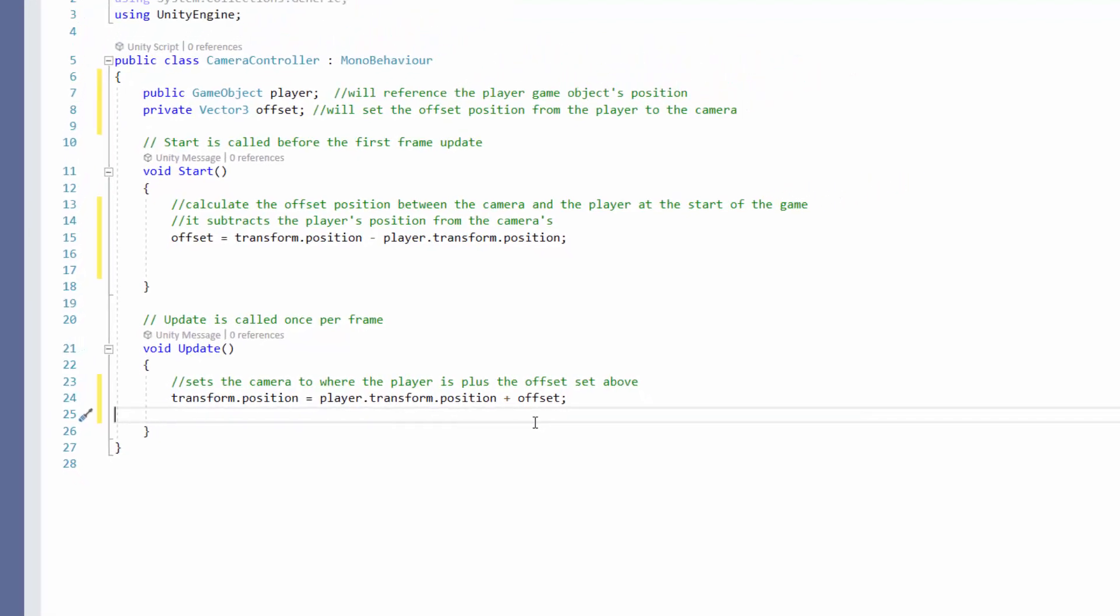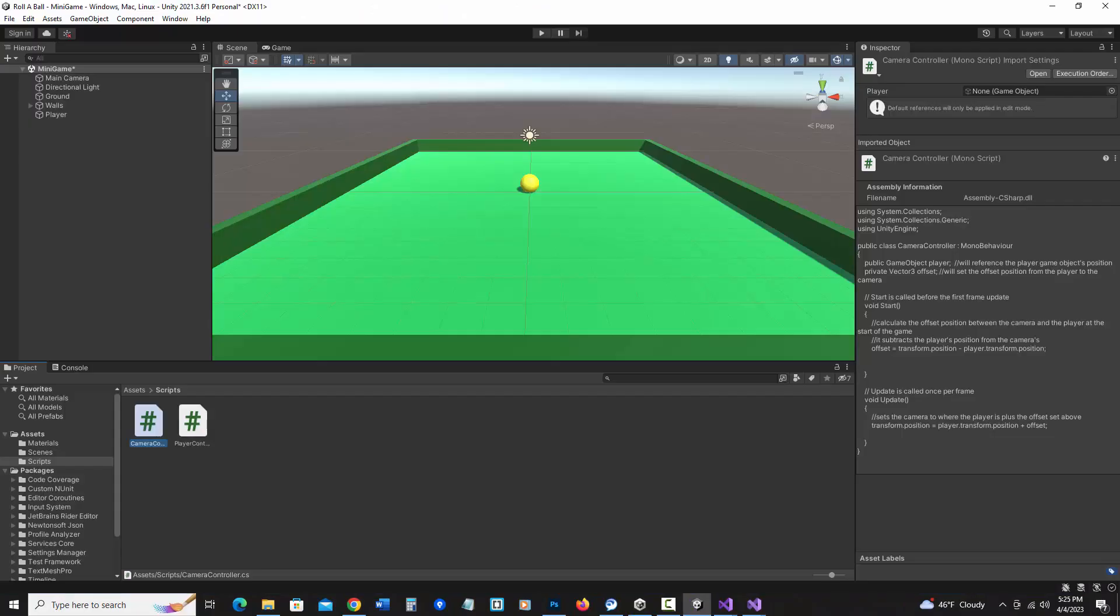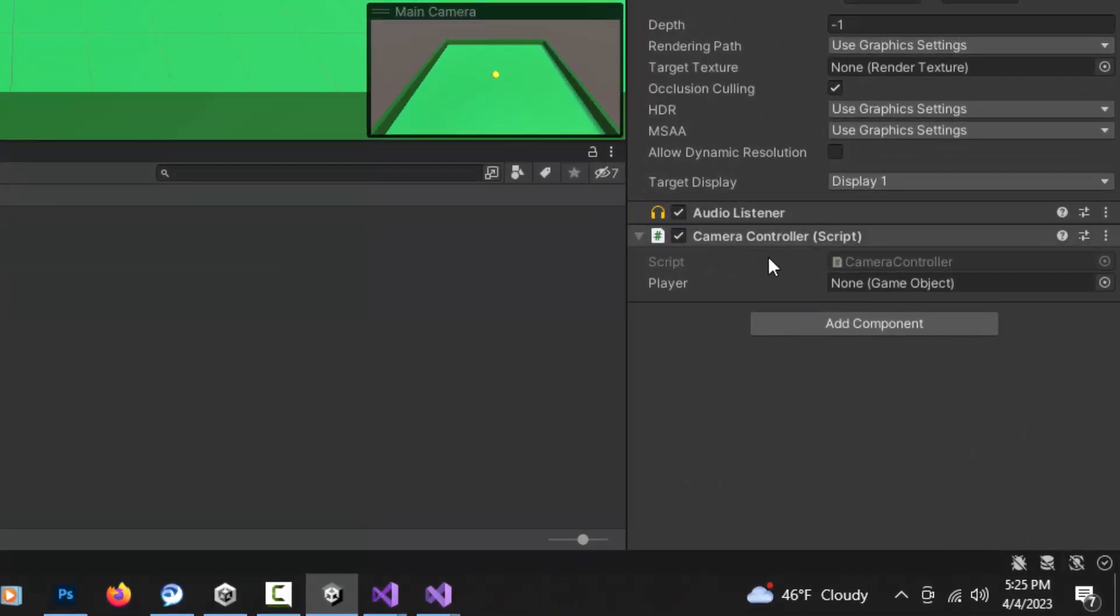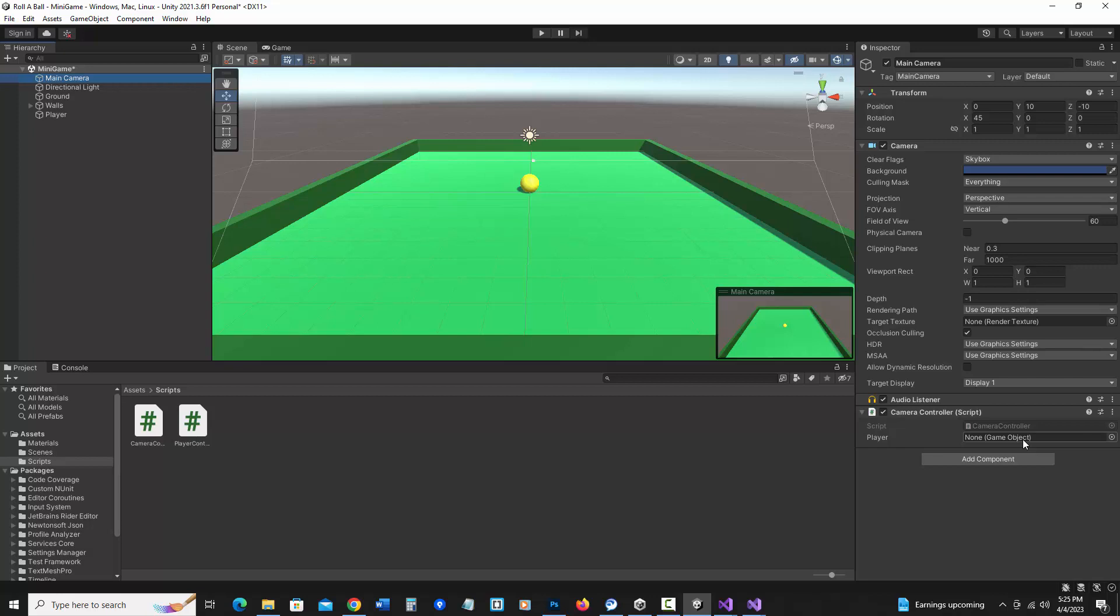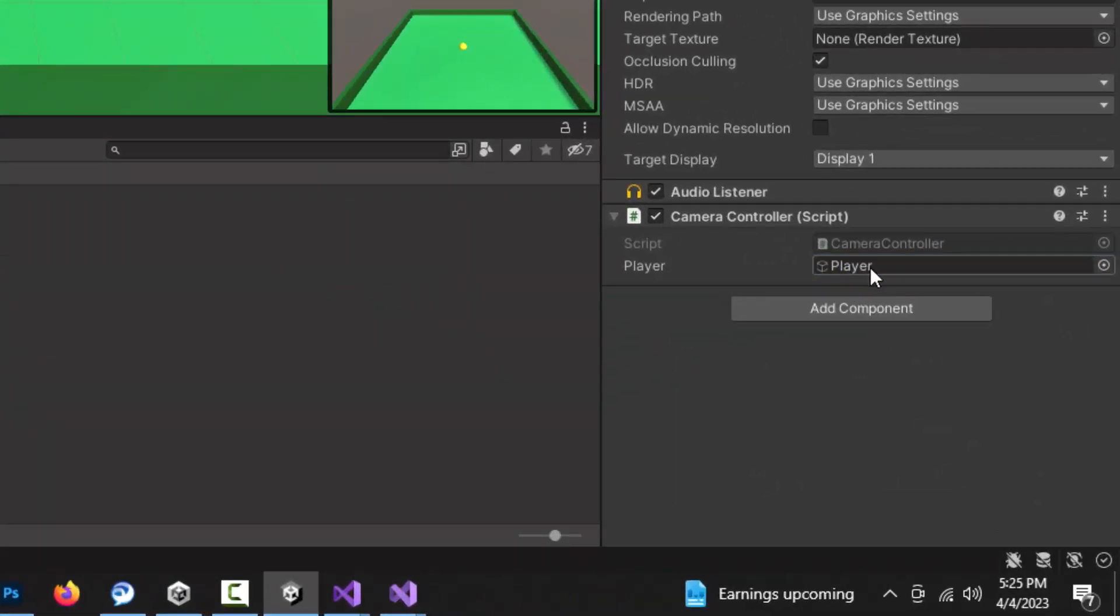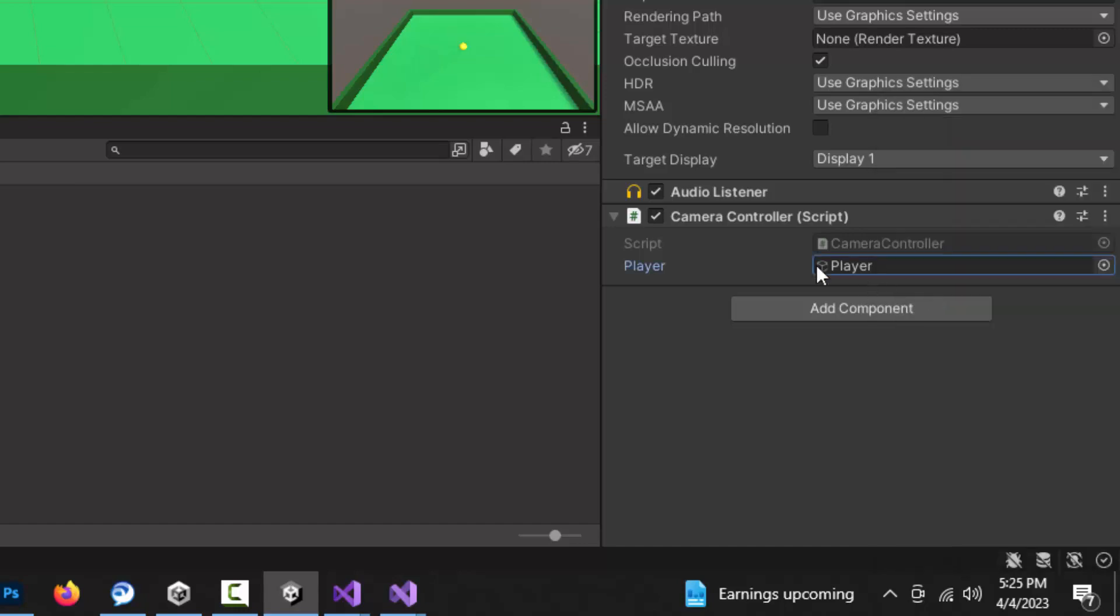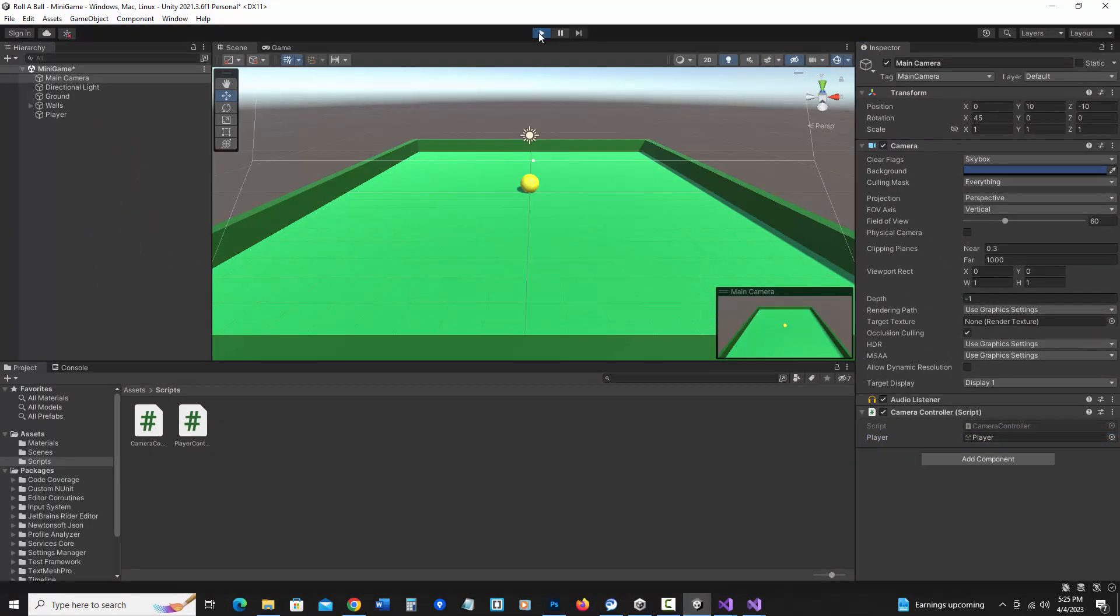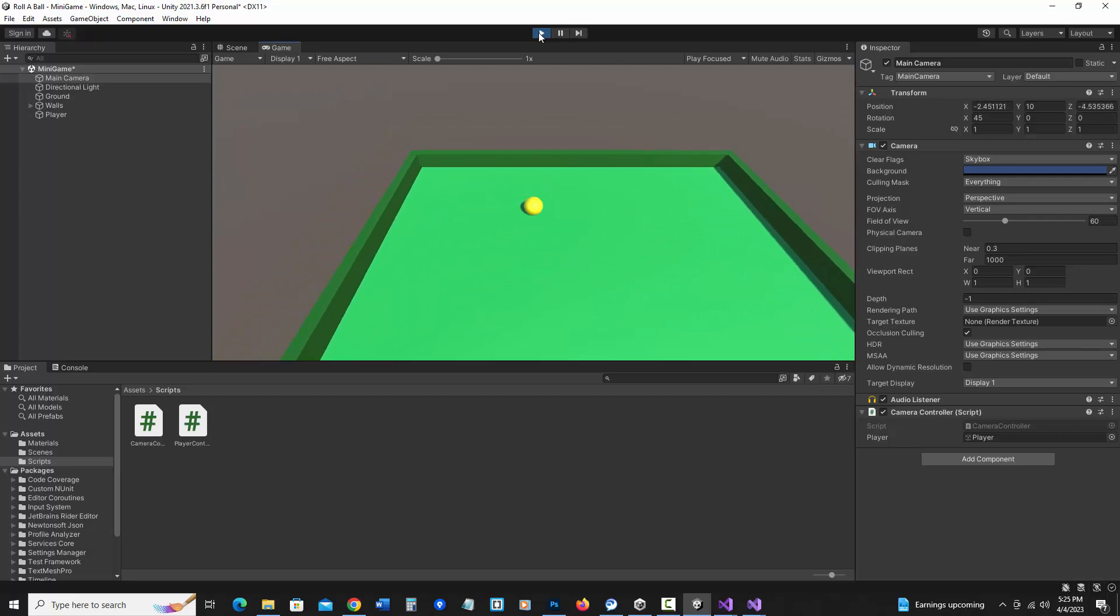I'm going to save this script and go back to Unity. Now for this to work, I need to click on the main camera and look at my camera controller in the inspector. Notice player, it says none game object. So I need to say what the player is. I'm going to click on the player's game object in the hierarchy and drag it to this spot in the inspector. Alternately, there's this little selector dot and I can click on it. And in the scene, I can choose what object I would like to assign. So I could do it that way too if I don't want to drag. So let me hit play and when it runs, it should now move the camera along with the player.